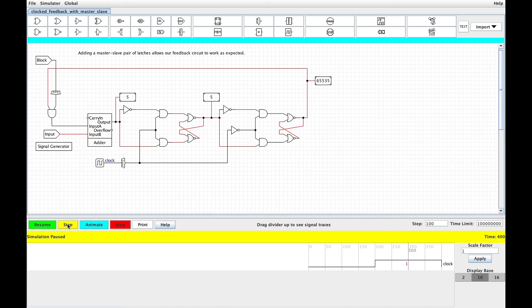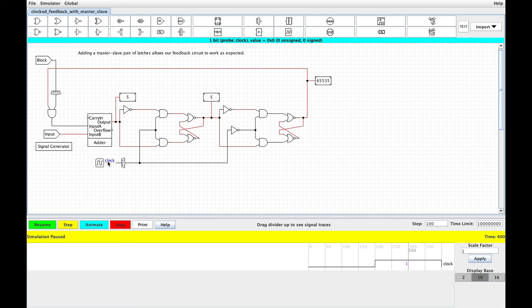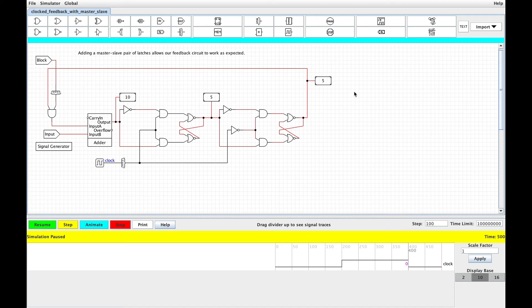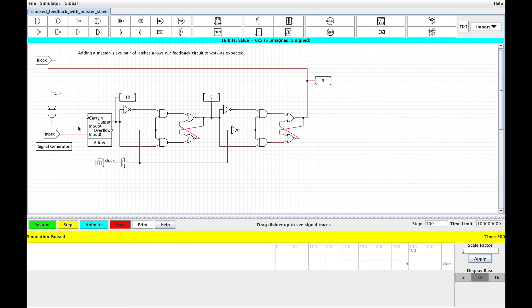We'll step to time 400. We can see that the clock has fallen from one to zero. Clock here is now at zero, but we haven't allowed any time for the flip-flops to react. We'll take one more step forward, and we can see that the rightmost flip-flop is now locked in and sending out the result of that first addition. So now for this next cycle, the adder has a stable 5 input that it can add.